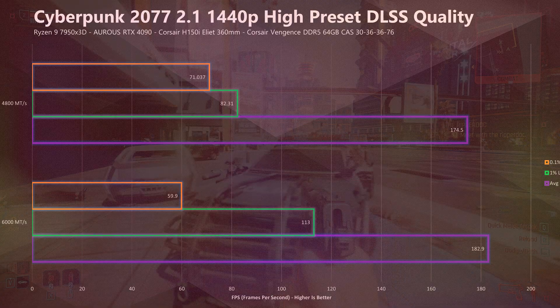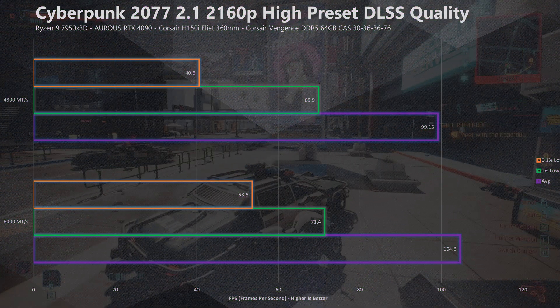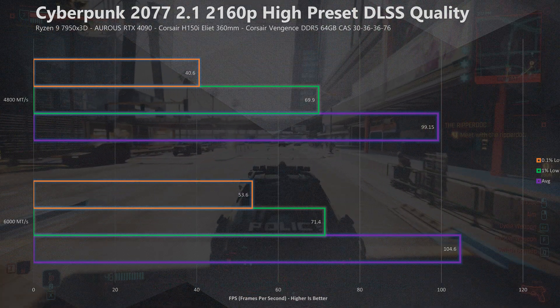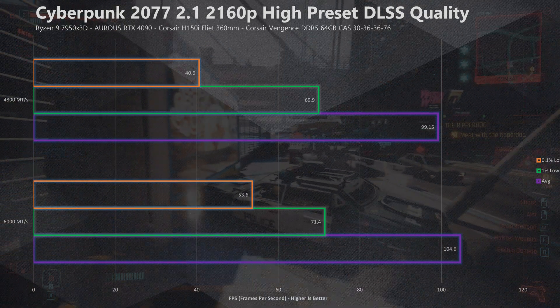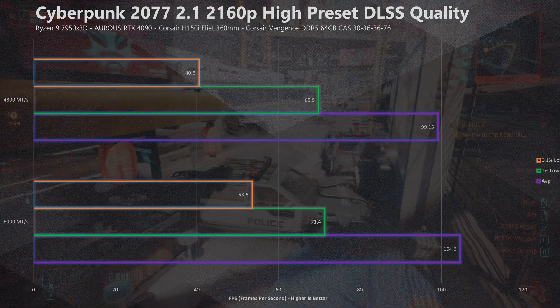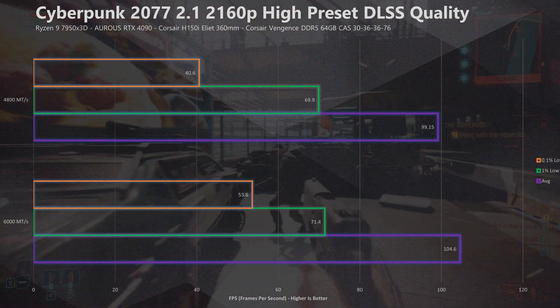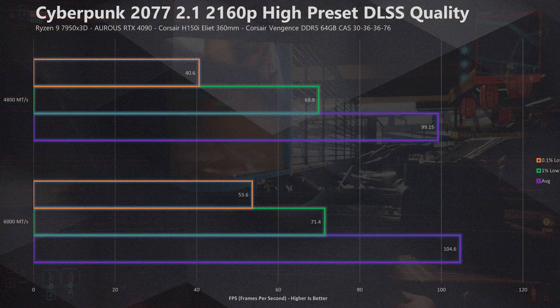Jumping up to 4K with Cyberpunk, we can instantly see a much wider gap in performance figures. The gap in average FPS is slightly wider with a 5.4% decrease in average performance at 4K when we drop down to 4800 MT/s. But the biggest loss is when we look at the 1% and 0.1% lows — we can see a decrease in performance of around 32% when looking at the 0.1% lows, which is pretty significant and more impactful on performance compared to average FPS.